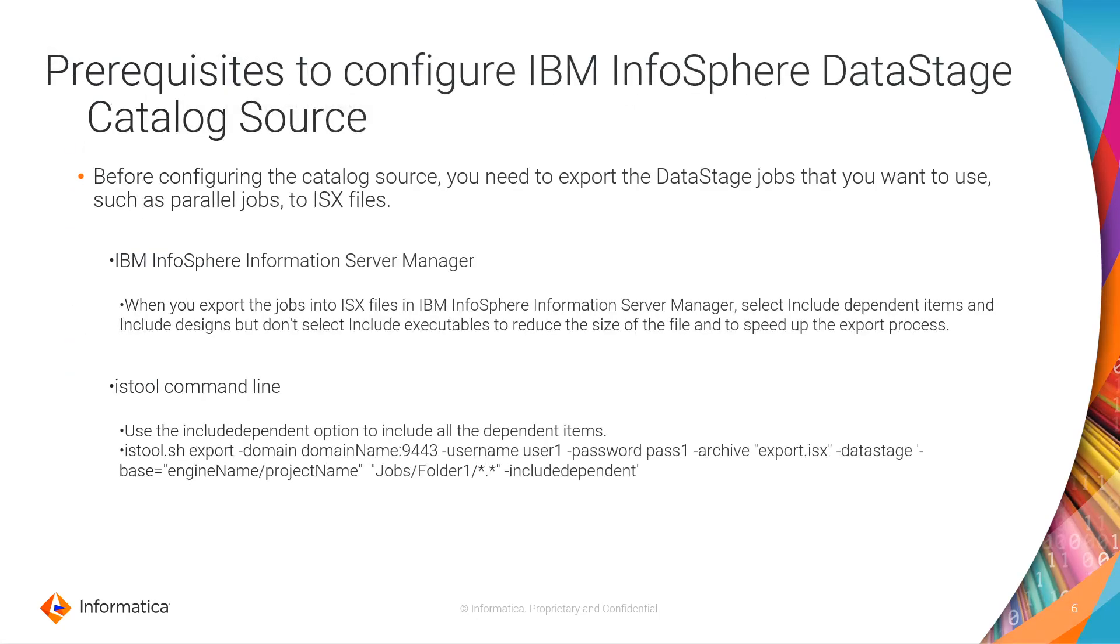Prerequisites to configure the IBM InfoSphere DataStage Catalog Source in CDGC. Before configuring the catalog source, you need to export the DataStage jobs that you want to use, such as Parallel Jobs, into an ISX file.